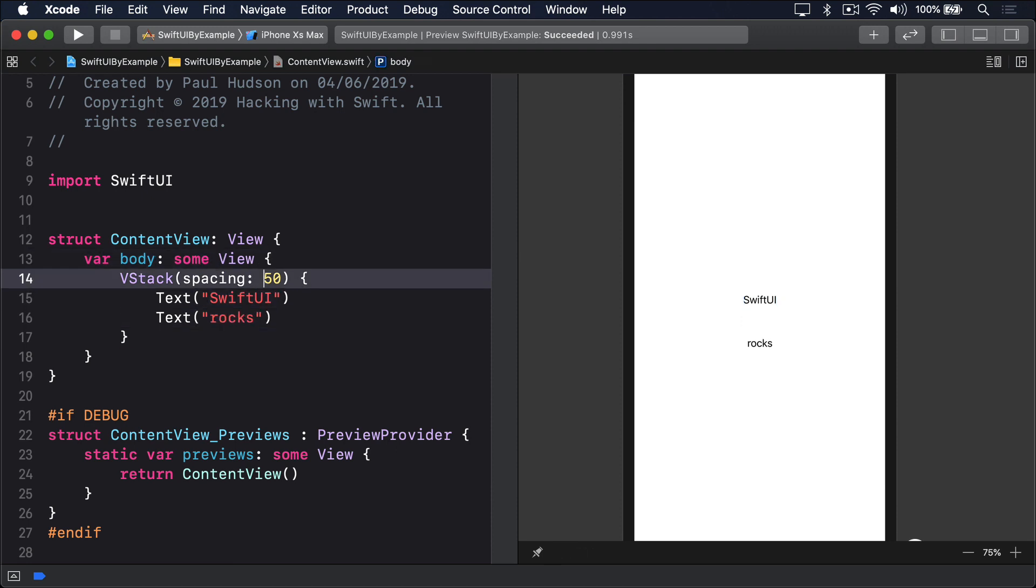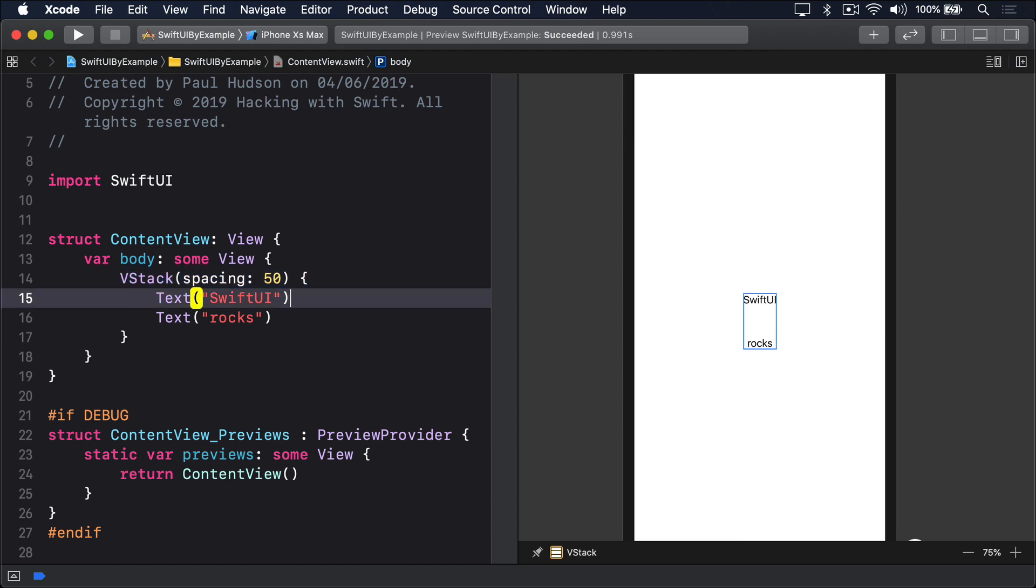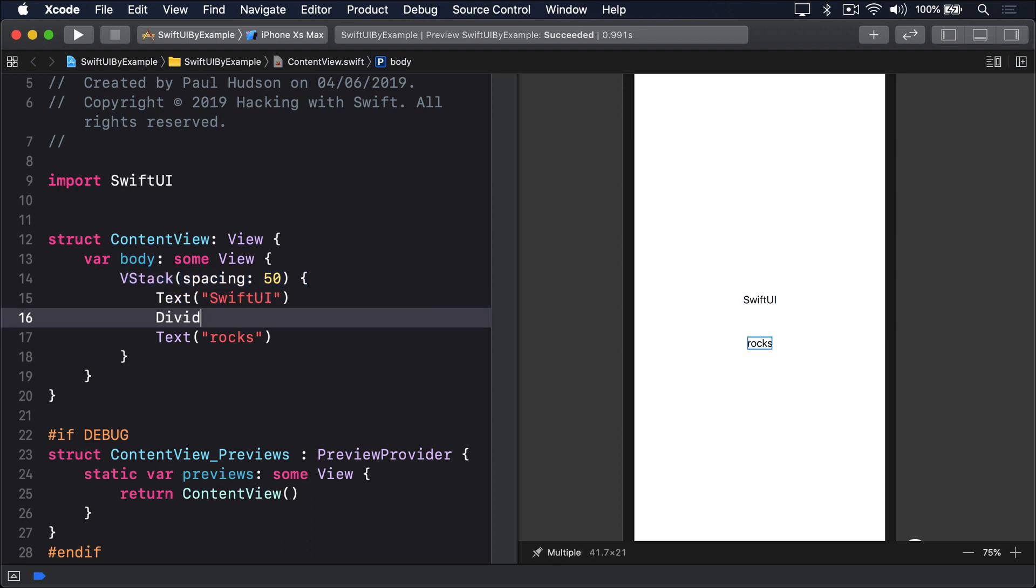Alternatively, you can create dividers between items so that SwiftUI makes a small visual distinction between each item in the stack, like this. Divider.